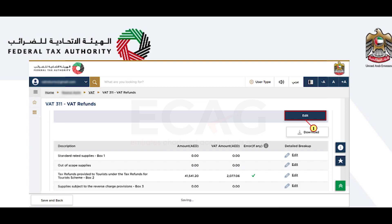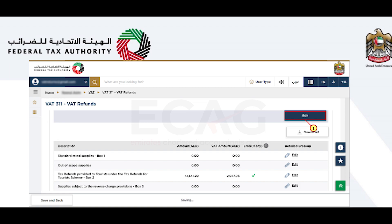If there is any mismatch between the VAT return data and the uploaded template, an error will be displayed. Otherwise, a tick mark will be shown. To proceed further, select the 'Edit' option to provide a detailed breakdown for the selected line item in your VAT return. In the next section, answer the questions to provide further details about your refund request.